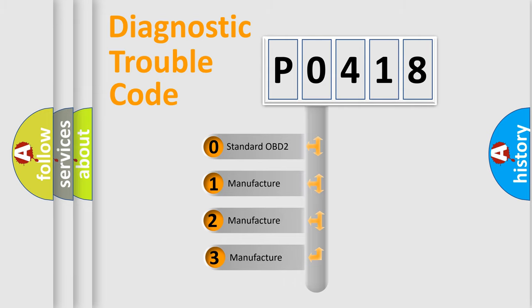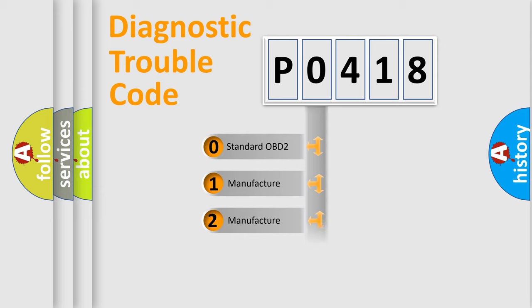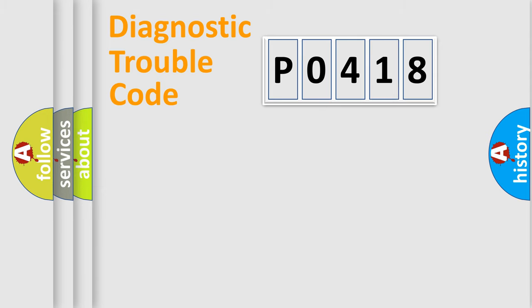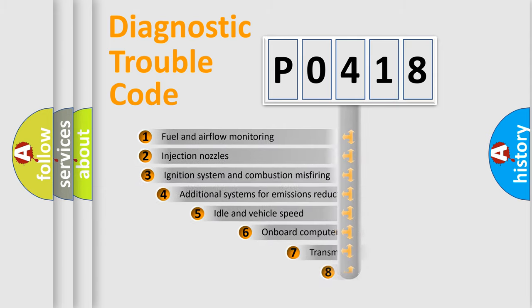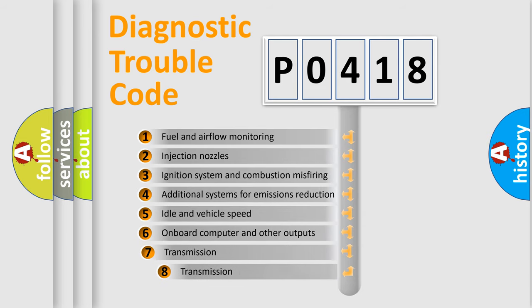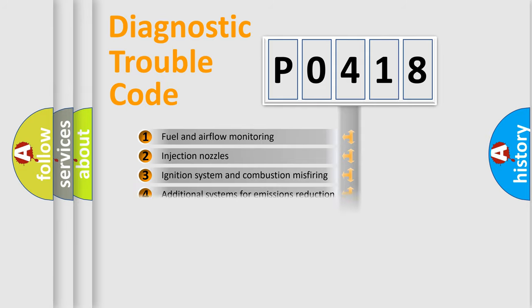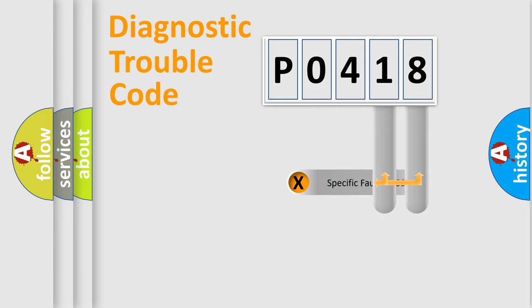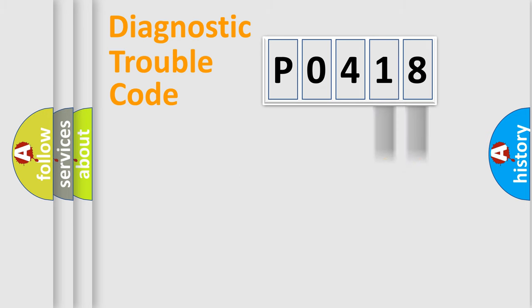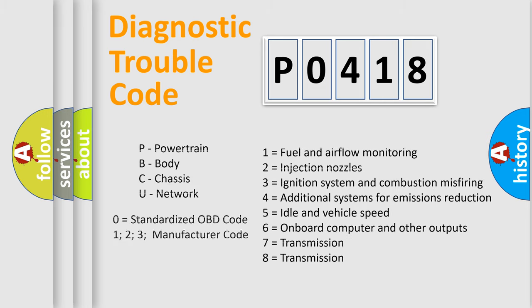If the second character is expressed as zero, it is a standardized error. In the case of numbers 1, 2, or 3, it is a manufacturer-specific expression of the car-specific error. The third character specifies a subset of errors. The distribution shown is valid only for the standardized DTC code. Only the last two characters define the specific fault of the group. Let's not forget that such a division is valid only if the second character code is expressed by the number zero.